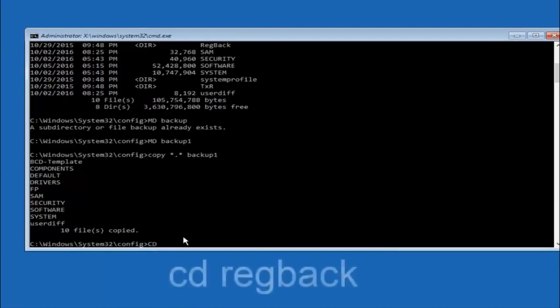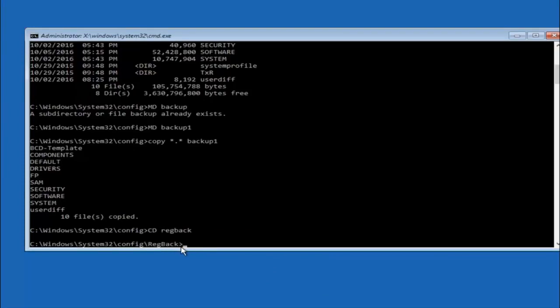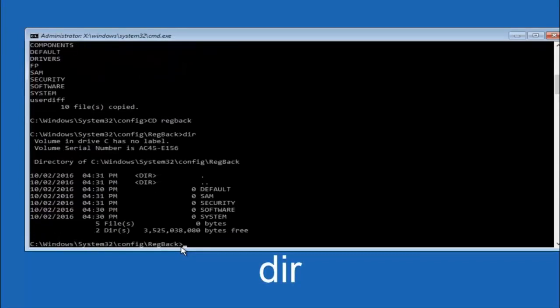Now you want to type cd reg back reg b a c k. And then hit enter on your keyboard. So now that we are under the reg back. So now you want to type dir again. And then hit enter.